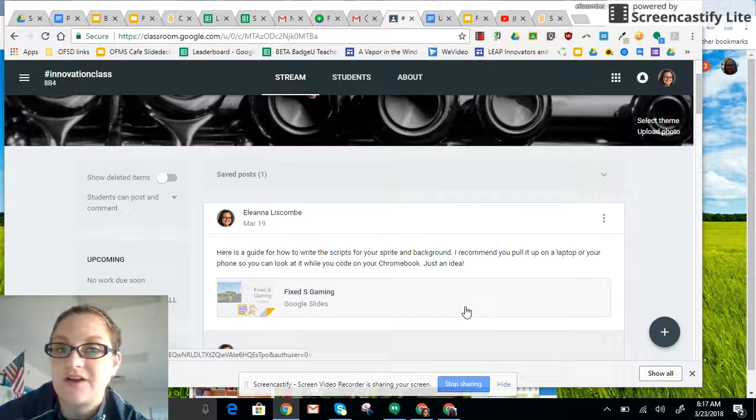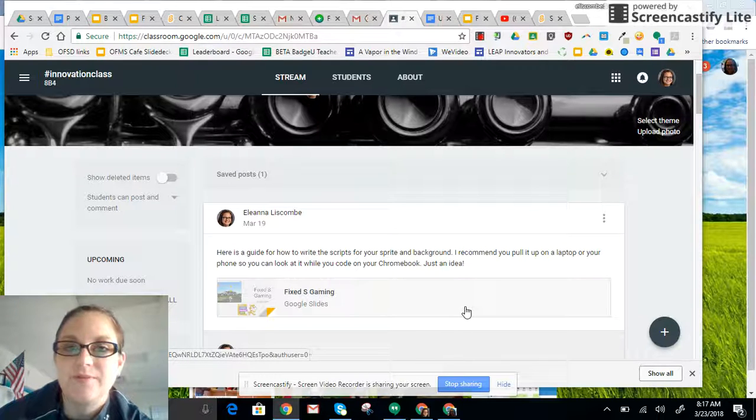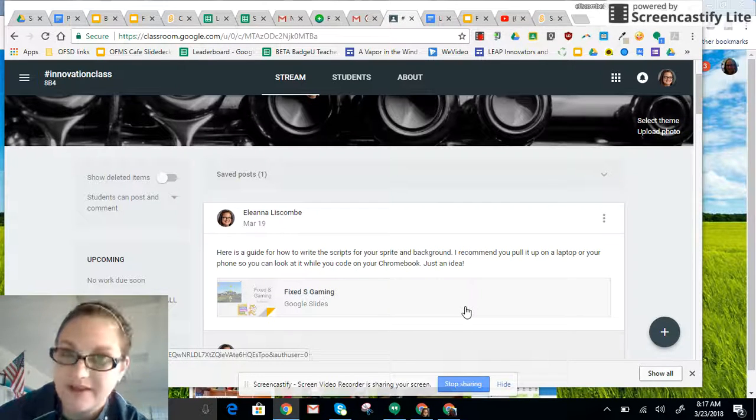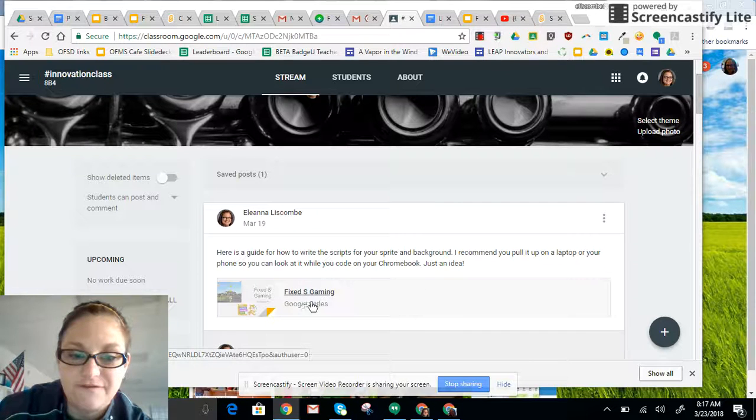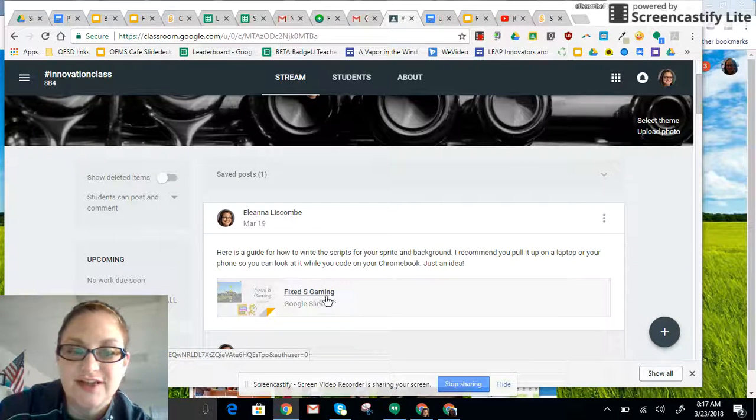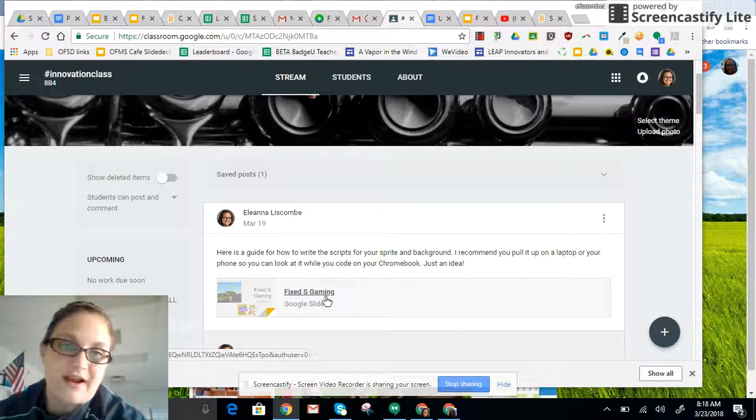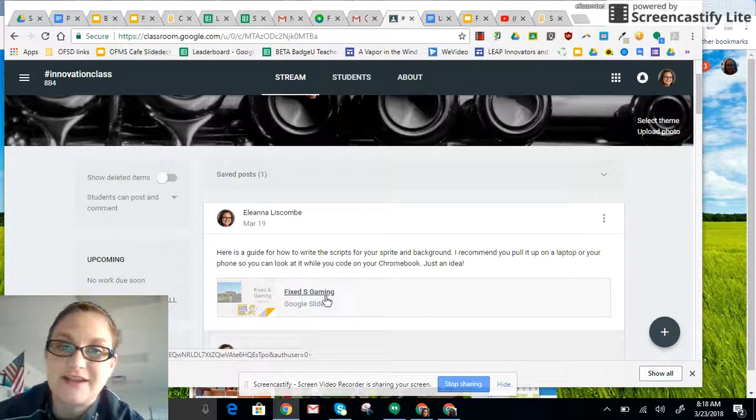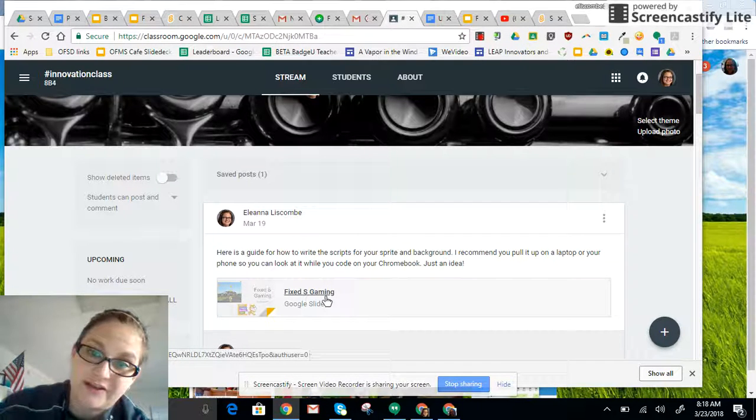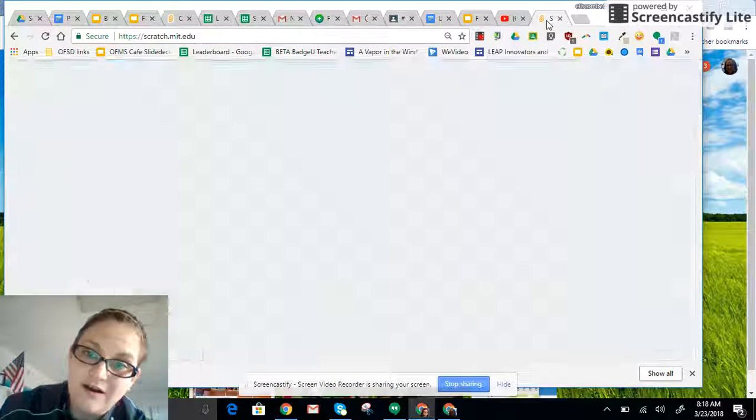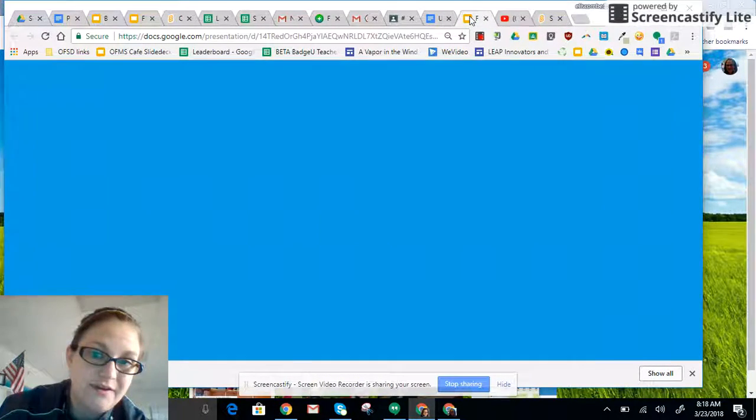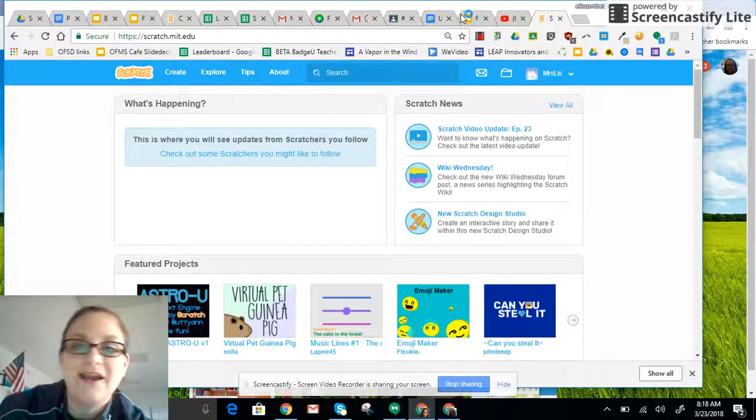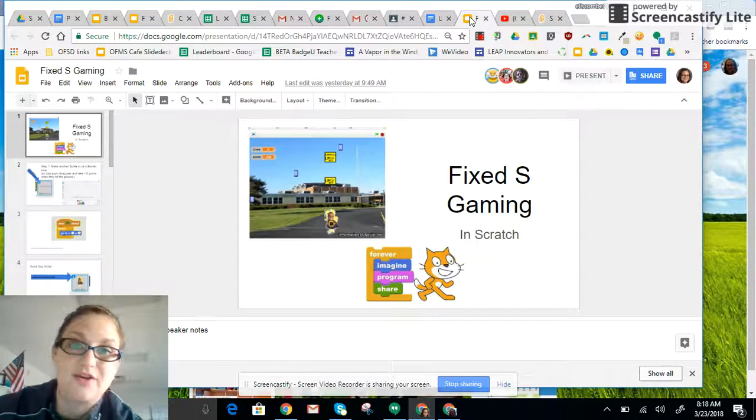First of all, I highly recommend getting a laptop and pulling up Google Classroom so you can use the Fixed S Gaming Guide, which is in Classroom, on the screen so your code will hopefully be correct. A lot of kids have also noticed that if you use your Chromebook and click between tabs between Scratch and the Gaming Guide, that's what is causing Scratch to freeze so much.